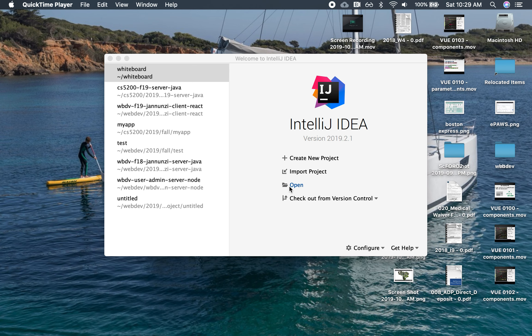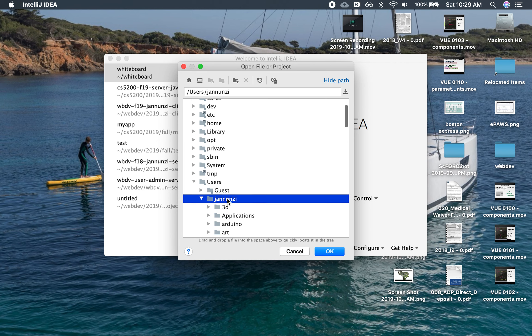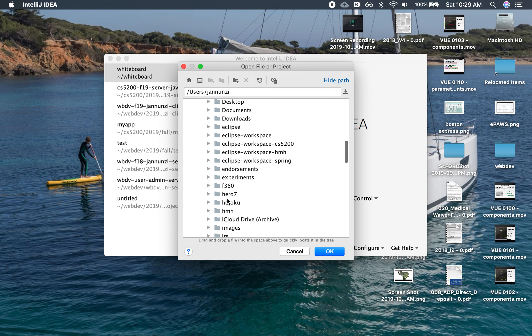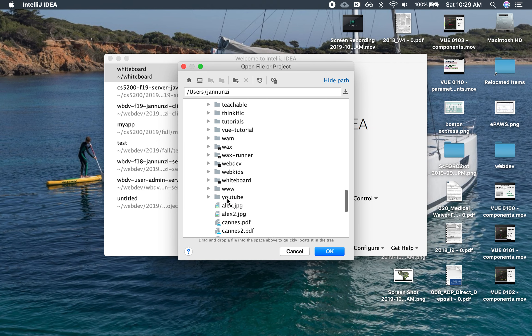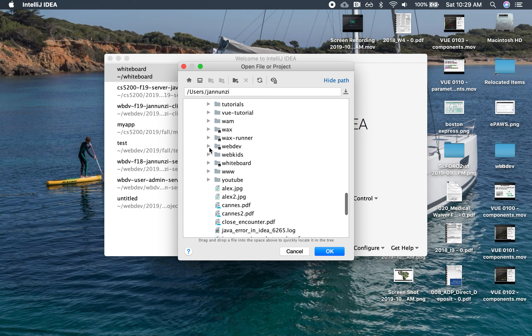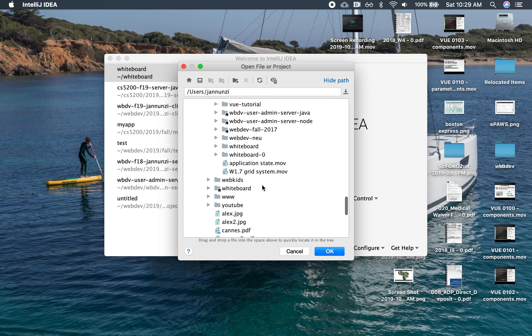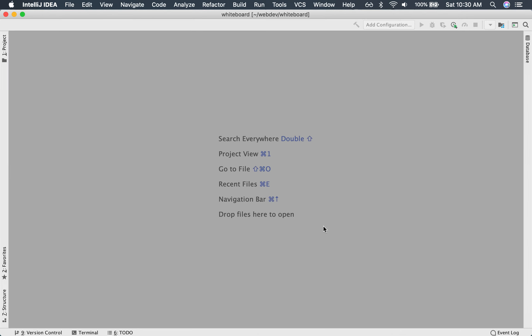Let's open up the project, click Open here. I believe this is where we created it under Genoosy, under Web Dev. Here's whiteboard, open that.